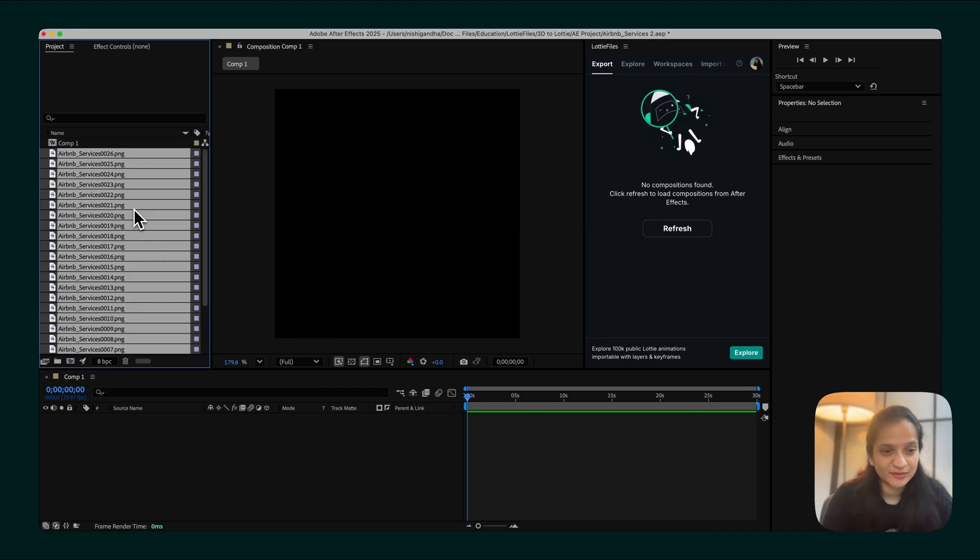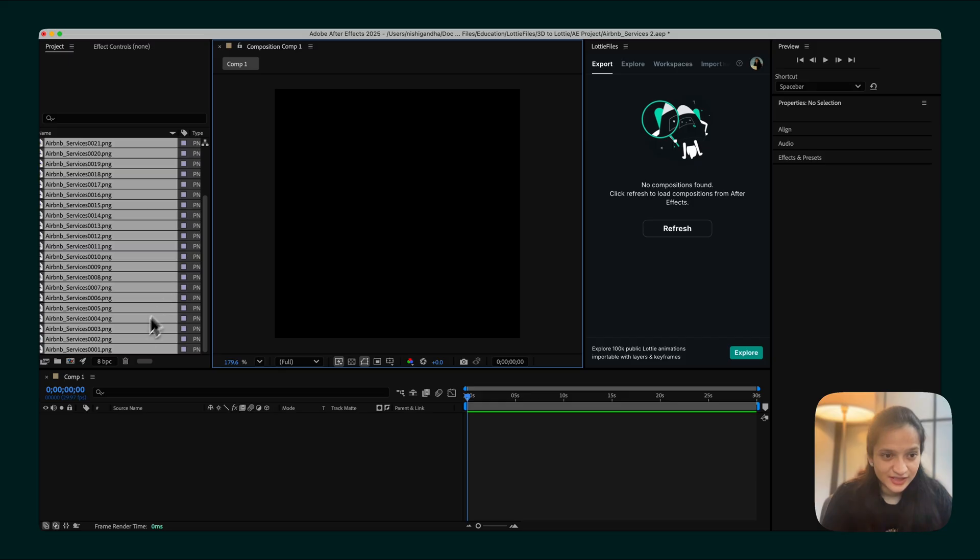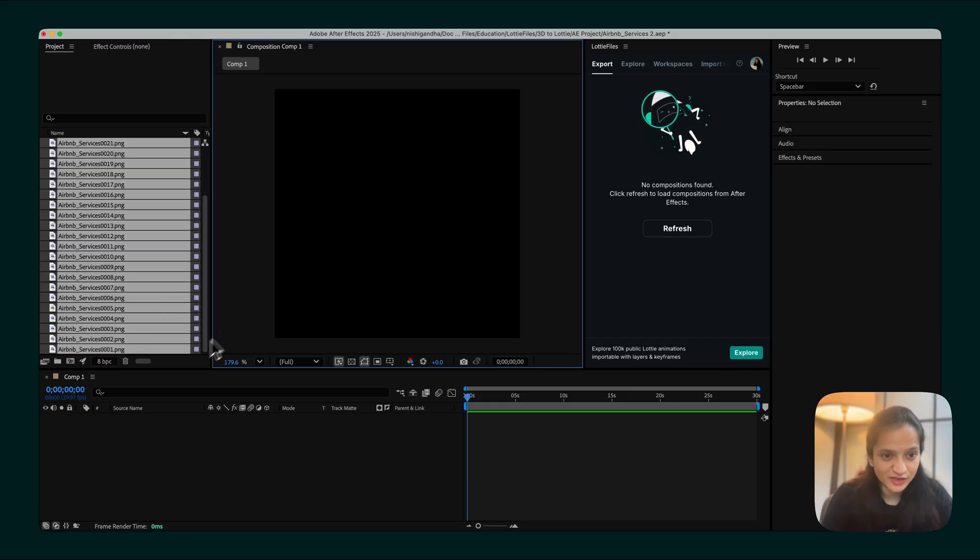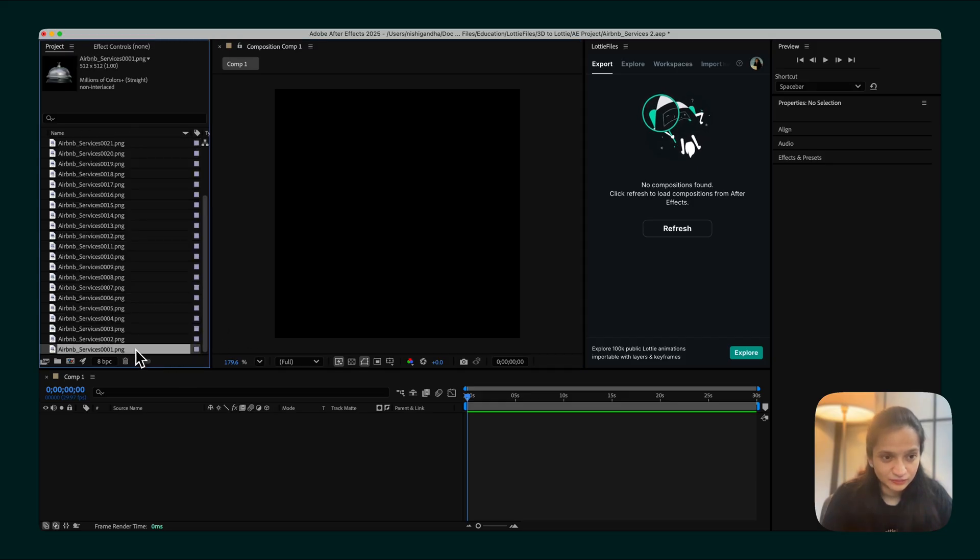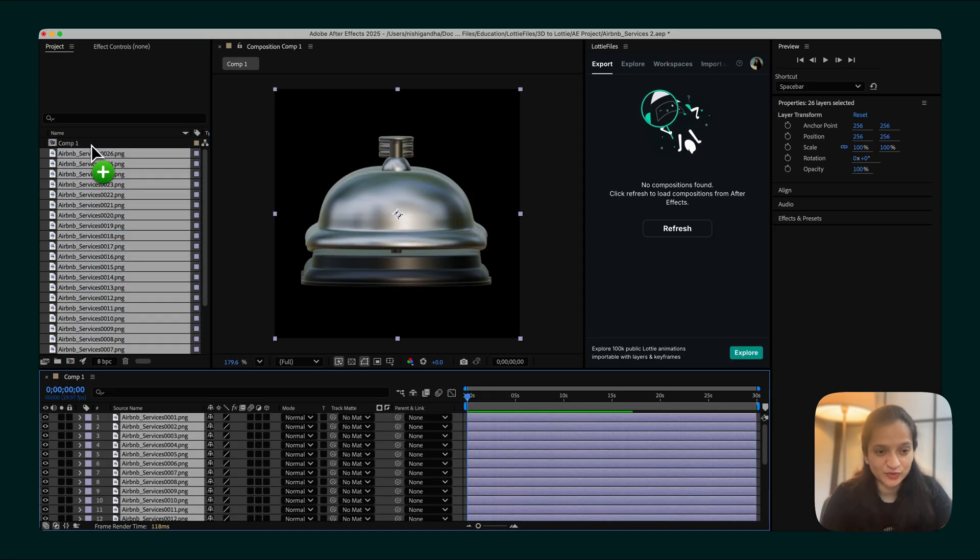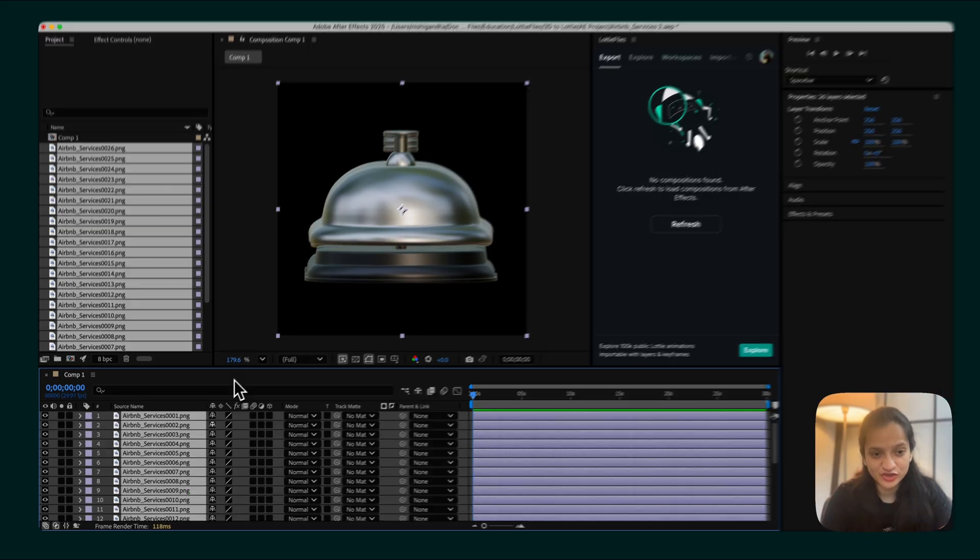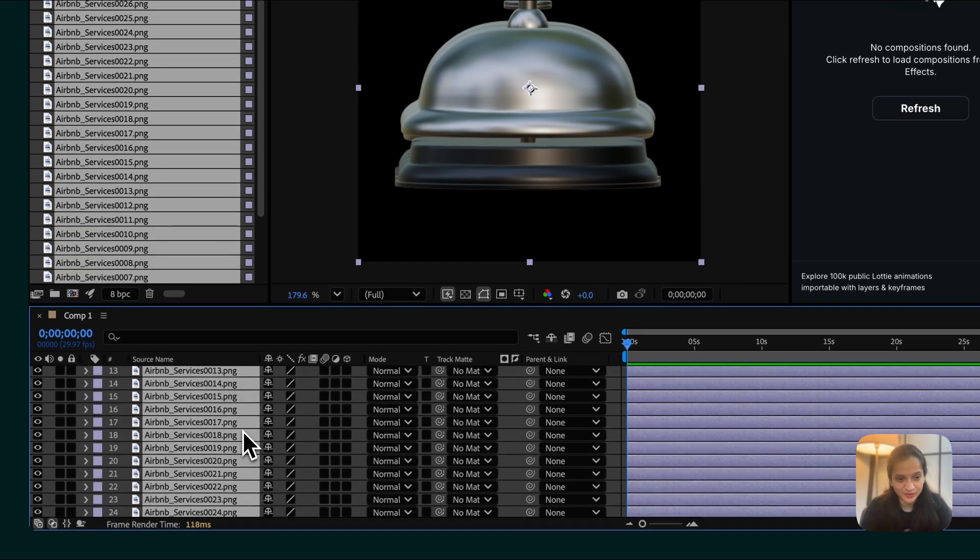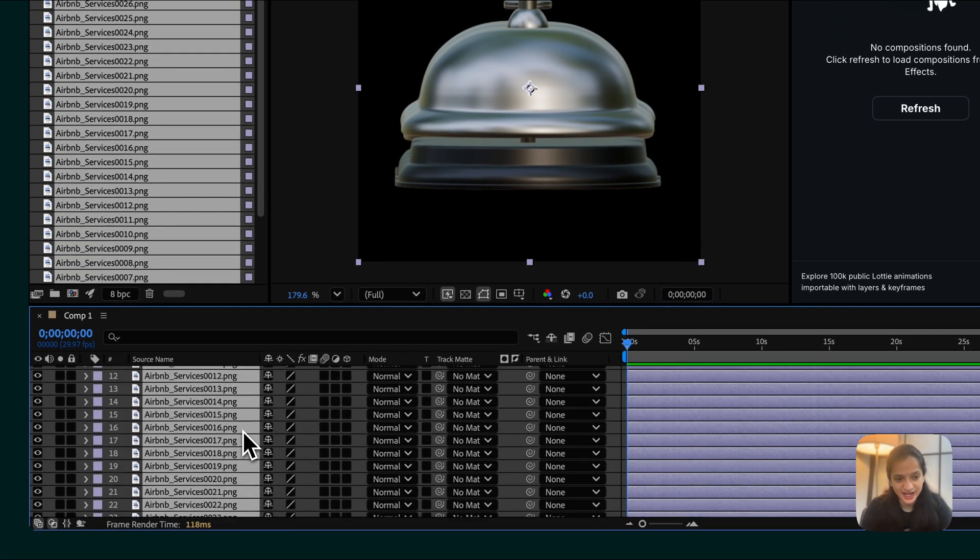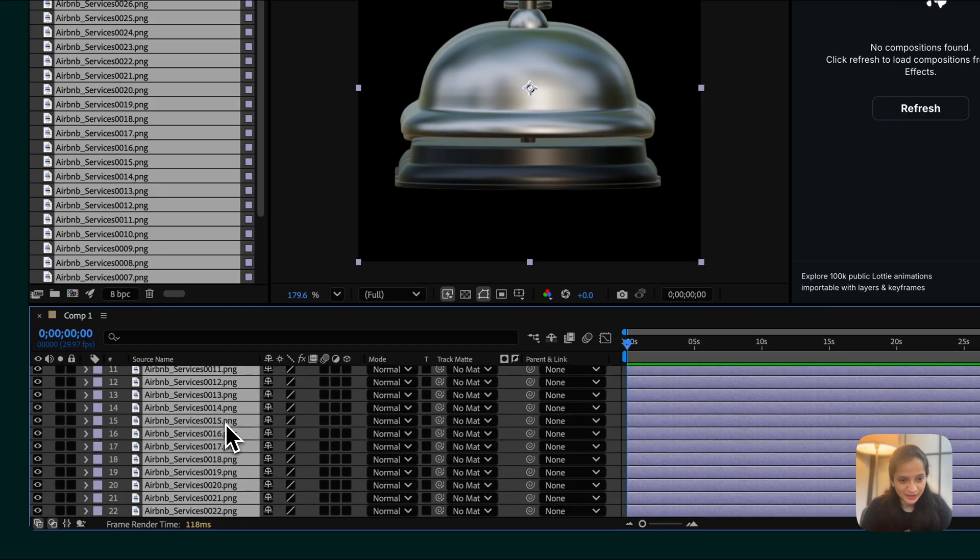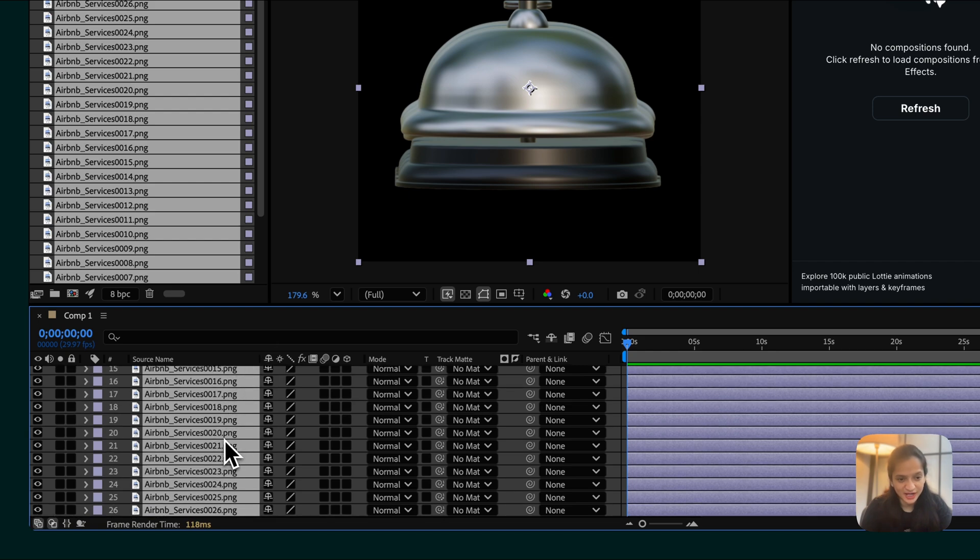Once all the images are added, select the first image that you would like to begin your sequence with, followed by the last one, and add it to Composition 1. The reason for reselecting all of the images is just to make sure that our images appear in the same order as the animation. You can check that from the Layers panel over here. And this looks perfect because my first image is stacked on top and my last image is stacked at the bottom.